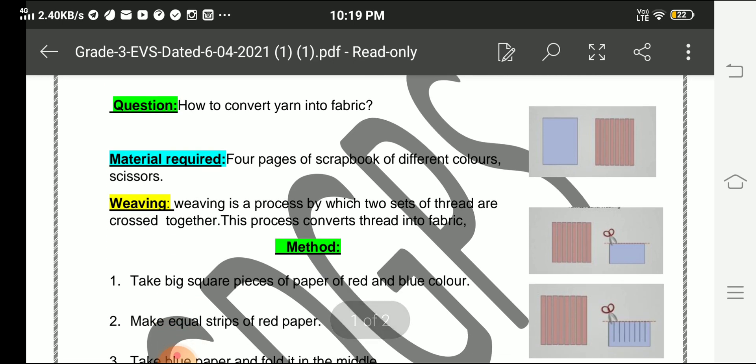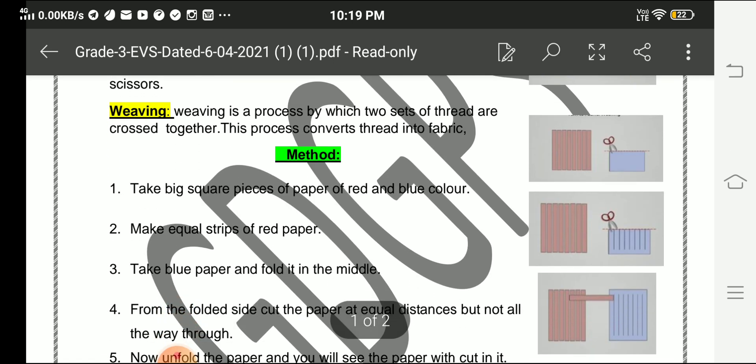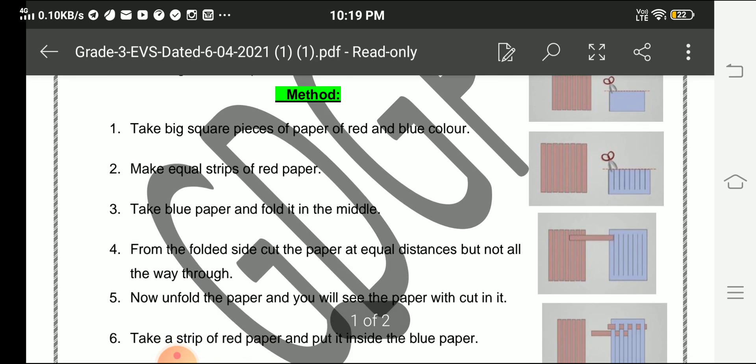Method: Take big square pieces of paper of red and blue color, or any other colors of your choice. Make equal strips of red paper.